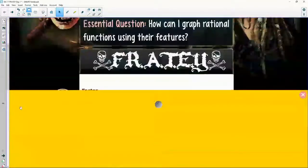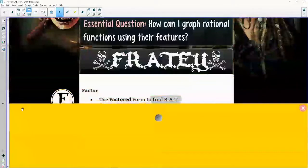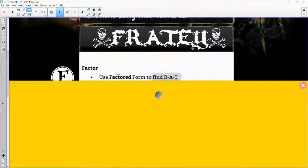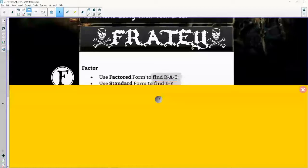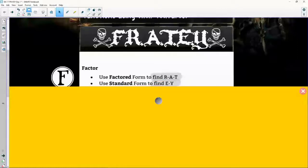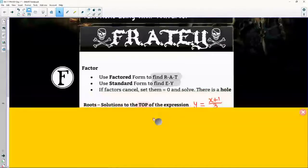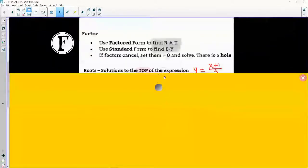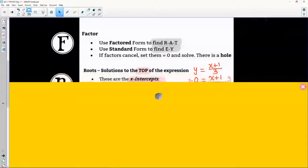The first F for FRATEY stands for factor. Factoring is not going anywhere — sorry to be the bearer of bad news. So when we factor it all out, we can find the R, A, and T parts. The standard form is basically the original equation — how they originally gave it to you.